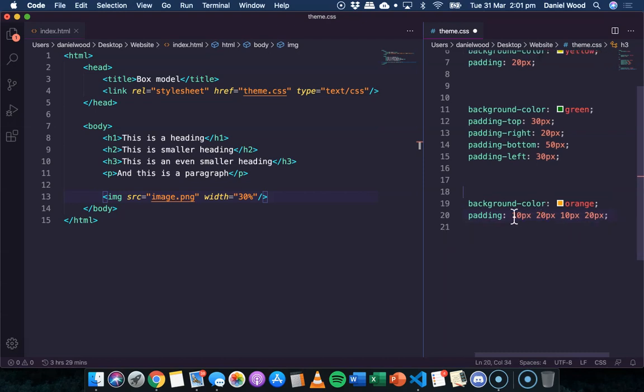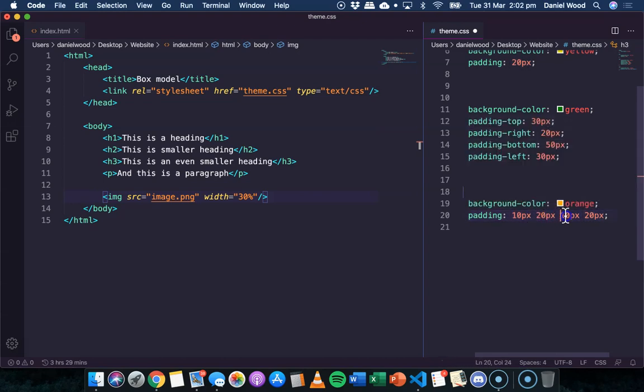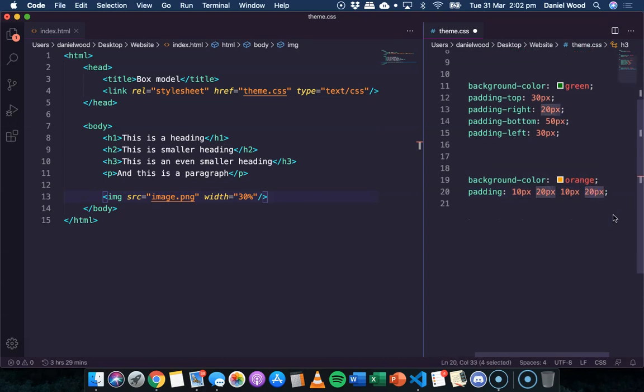We can specify different values separated by a space. And these values represent the padding on the four sides. So this is 10 pixels on the top, 20 pixels to the right side, 10 pixels on the bottom, and then 20 pixels on the left side.